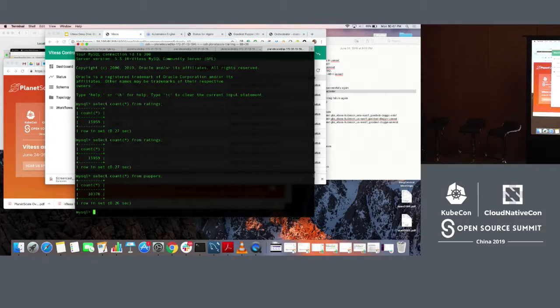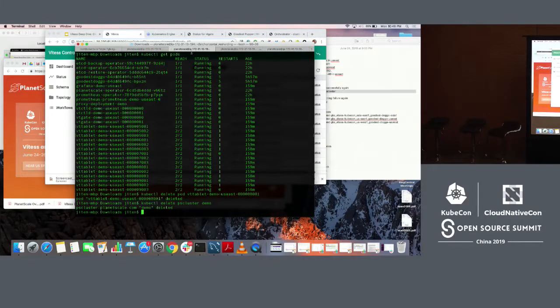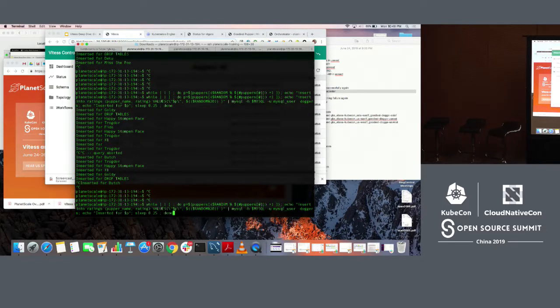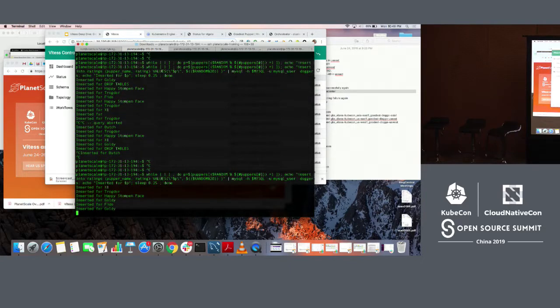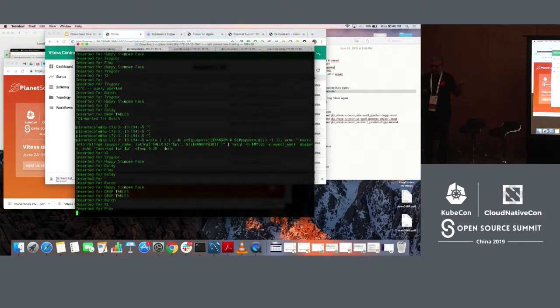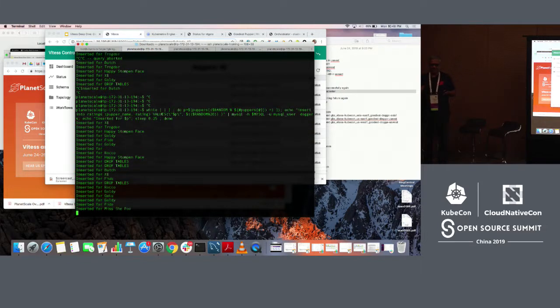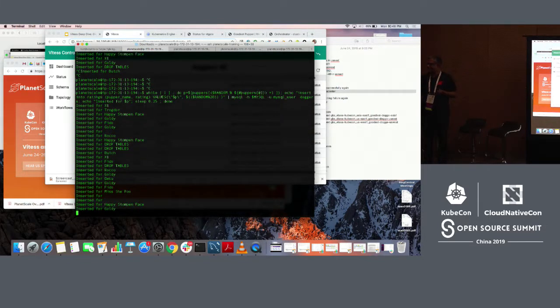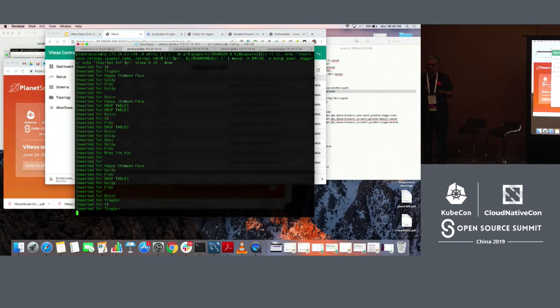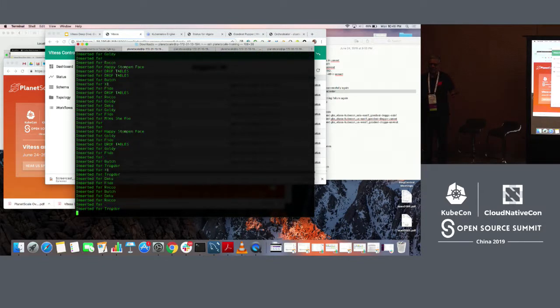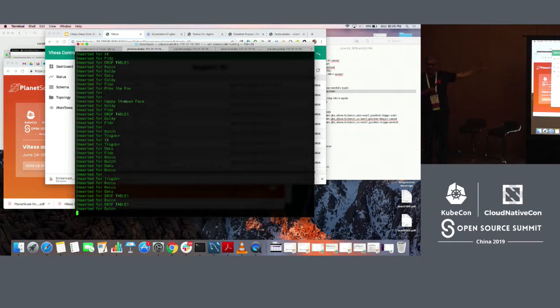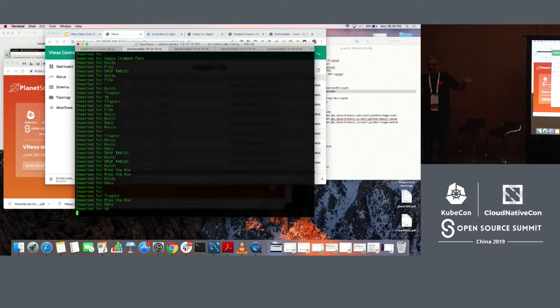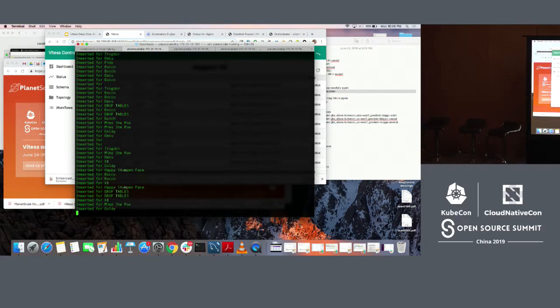Now what I'm going to do is I'm going to start a script for writing into this database. This is going to keep running while I'm running this demo. And now we are going to abuse this database. I'm going to first delete a master for one of the shards and see what happens. Then I'm going to bring a whole data center down and see what happens. The idea is that we will see some errors, but it will self heal without me having to do anything.